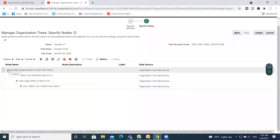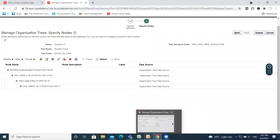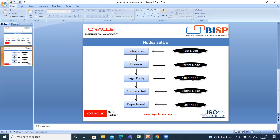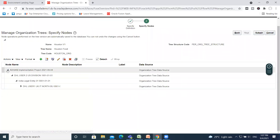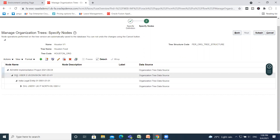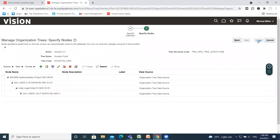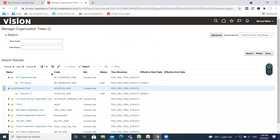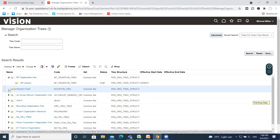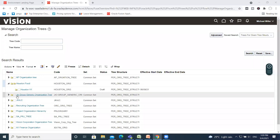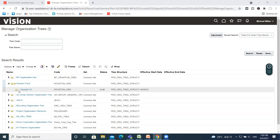This is how you add your root node, parent node, child node, sibling node, and leaf node — like Enterprise, Division, Legal Entity or Legal Employer, Business Unit, and Department. As you can see, Enterprise is at the top, under Enterprise you have Division, under Division you have Legal Employer, and then Department. This is how you create your organization tree. Submit, and your tree version is successfully created.